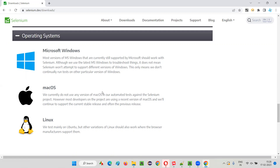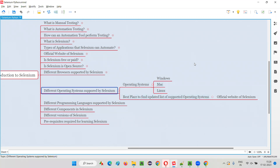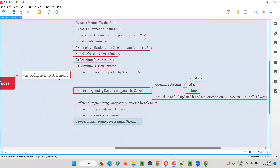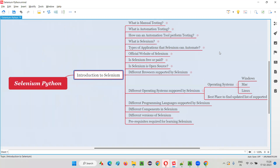So the official Selenium website is the best place to find out the updated list of operating systems supported by Selenium at any point of time. That's all for this session. In the next session, I'm going to explain another topic from the Introduction to Selenium category of the Selenium Python training series. Till then, see you. Bye-bye.